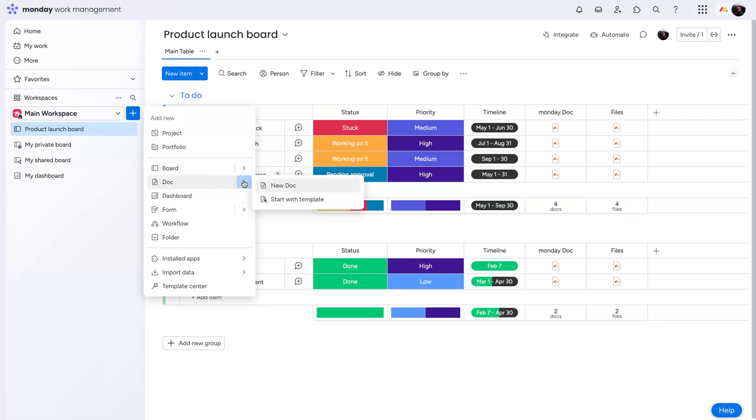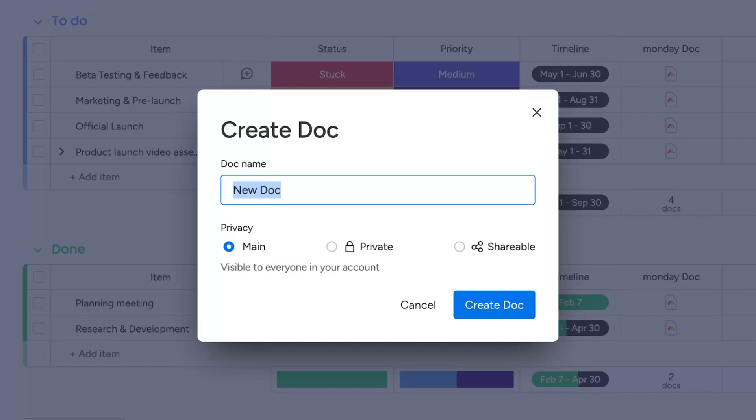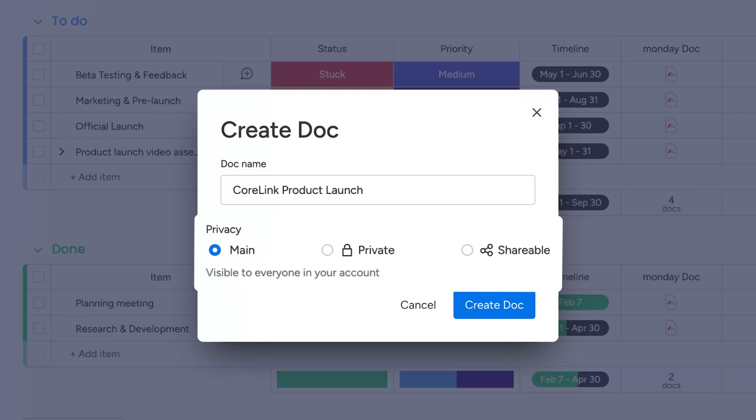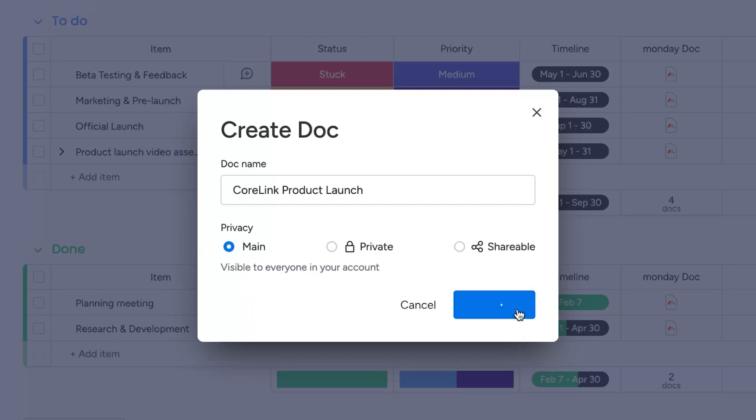Get a head start with doc templates or start with a blank canvas. Give it a name, choose the privacy settings, and you're off.